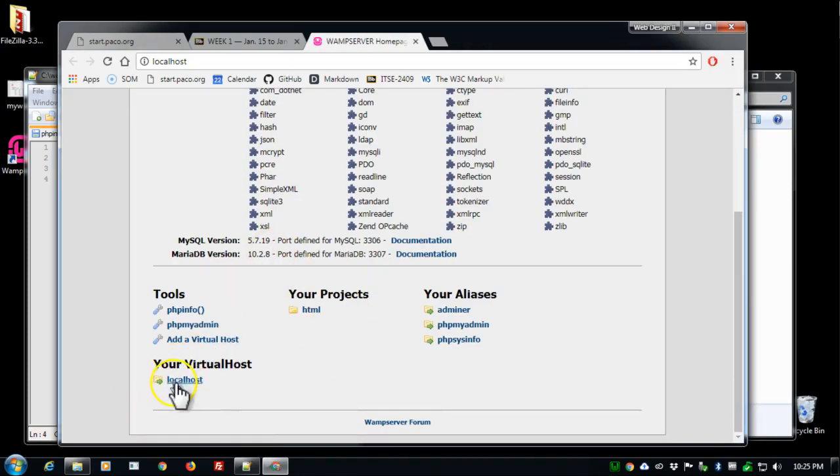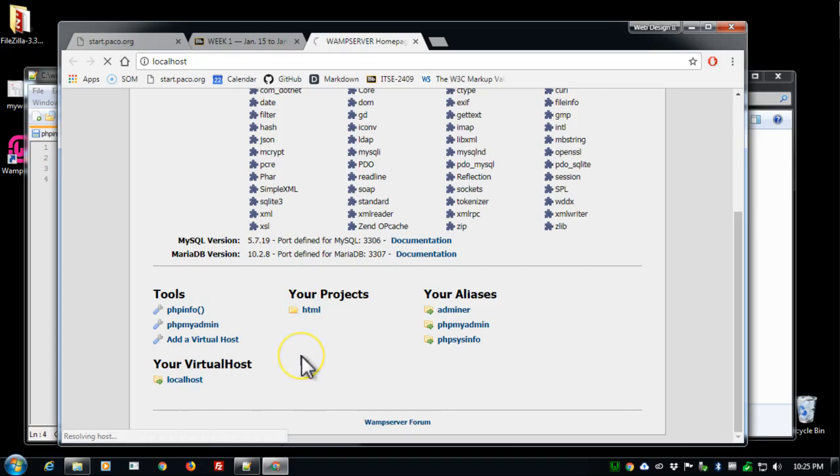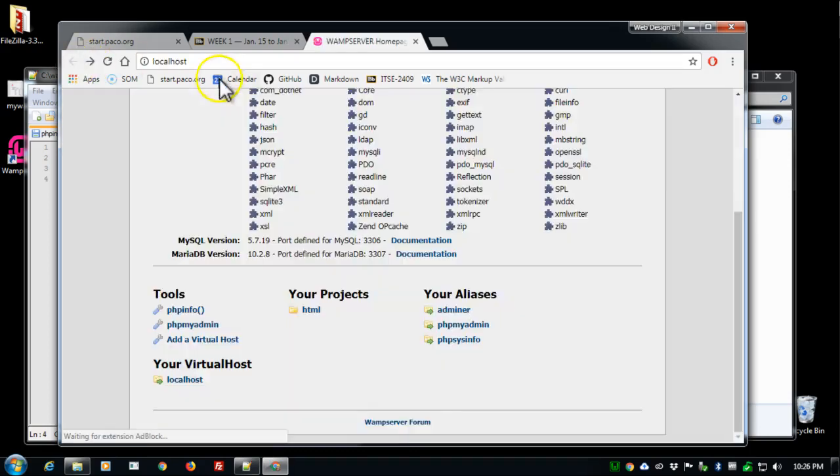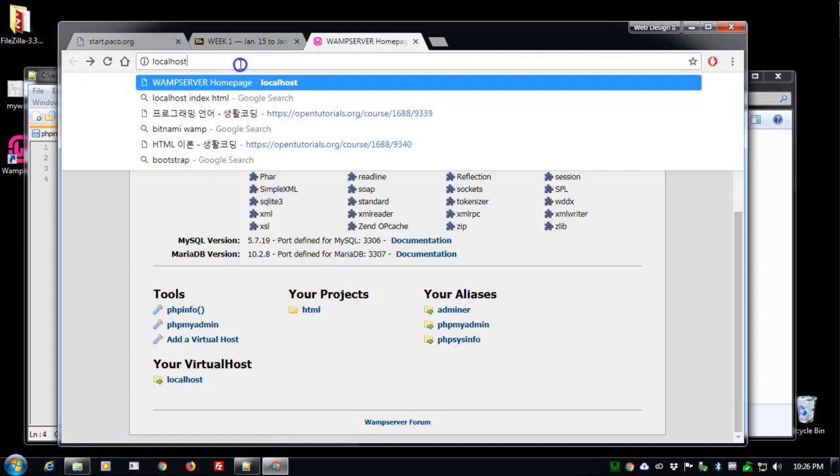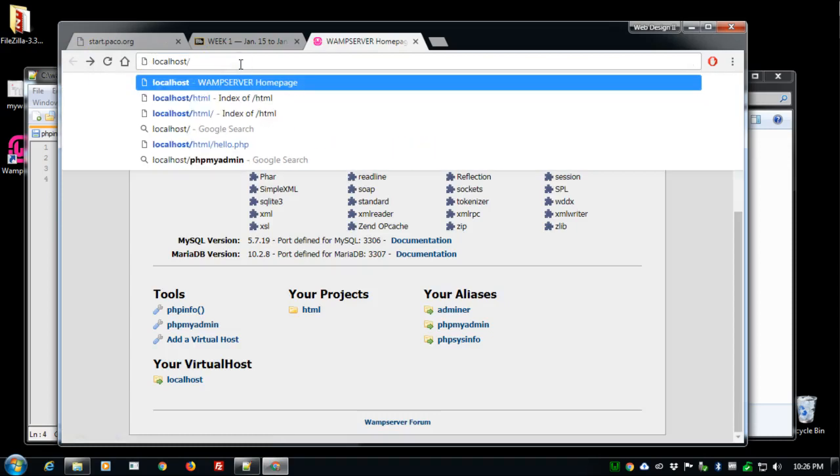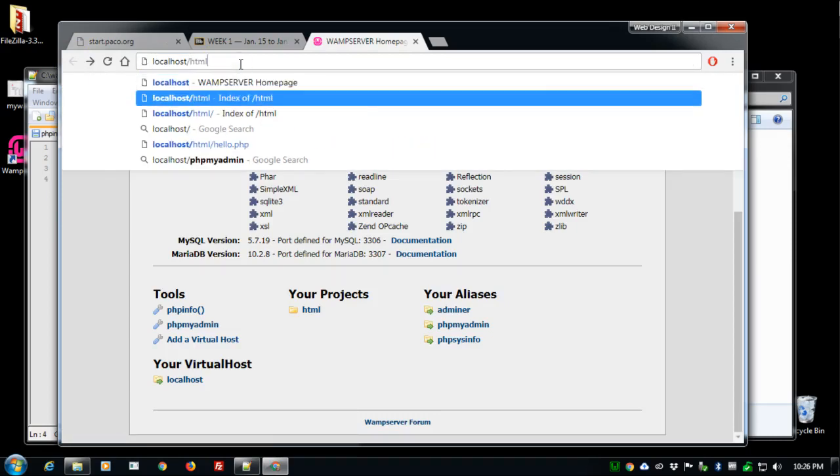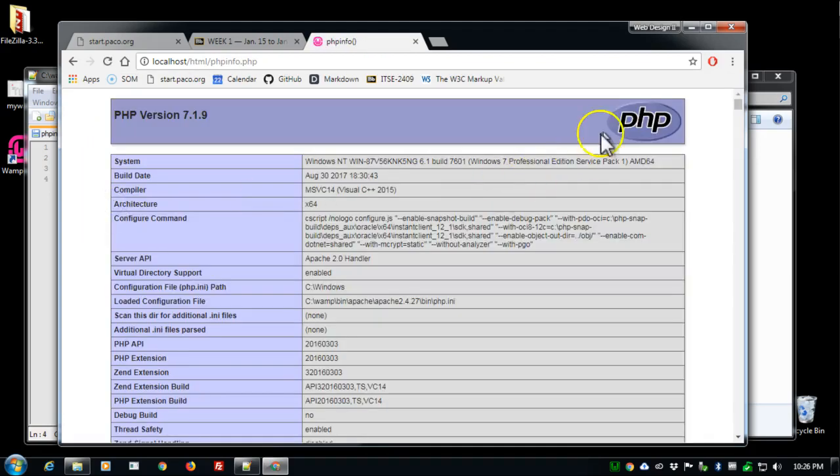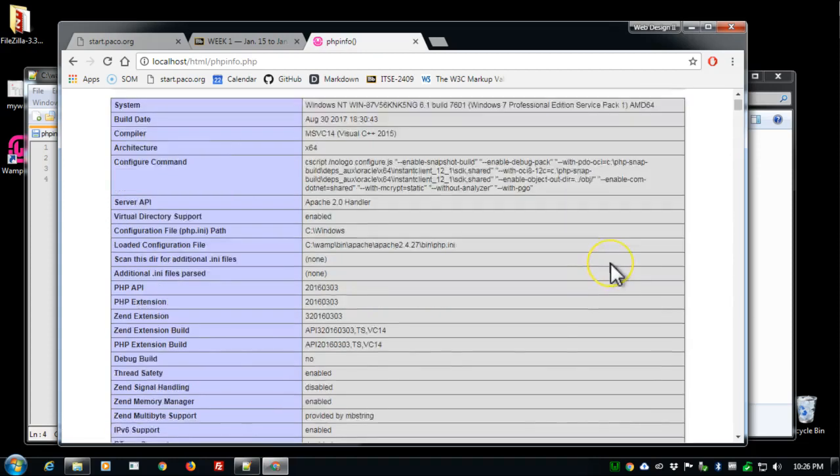I wish it would be as easy as clicking on your projects. Mine gave me an error but all you really need to do is it's in localhost, type in slash and HTML. You'll get your directory and here's my phpinfo dot PHP.